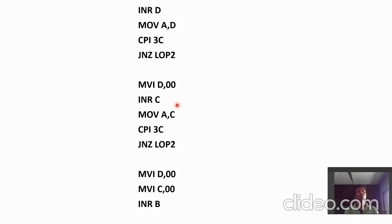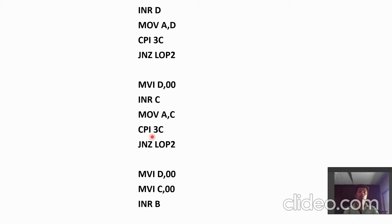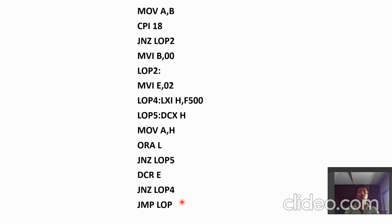It is also possible that the counter of a minute has reached 60. If it is not, then we have to jump on loop 2 again. But if then, we have to reset the counter of minutes and seconds both and increment the counter of an hour.